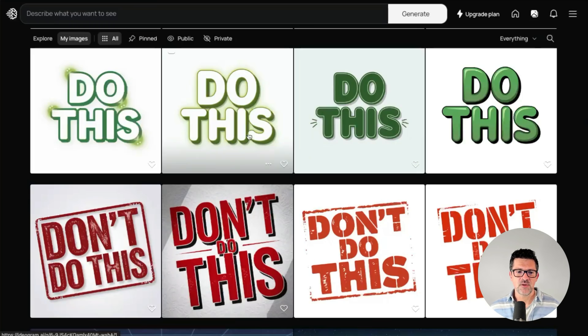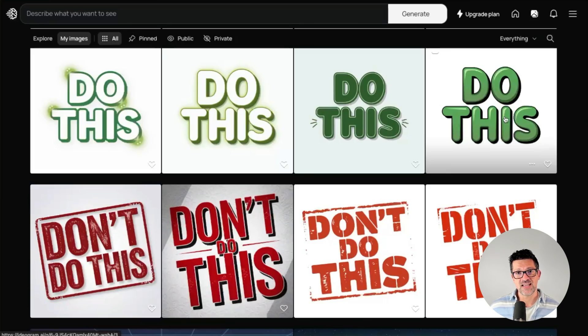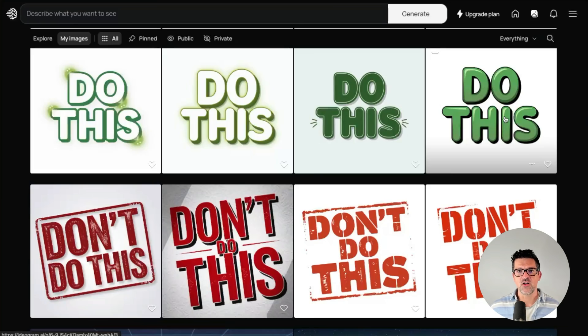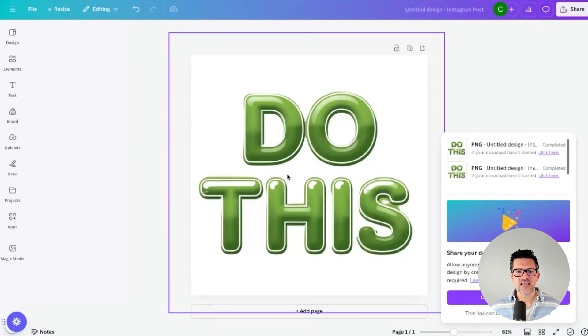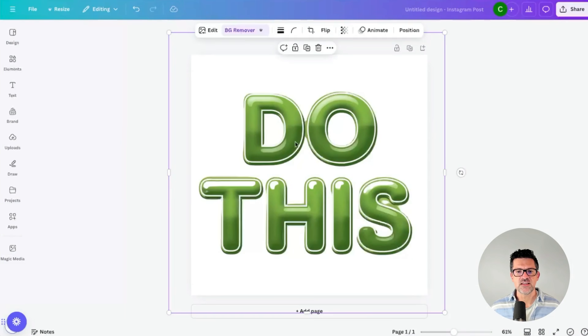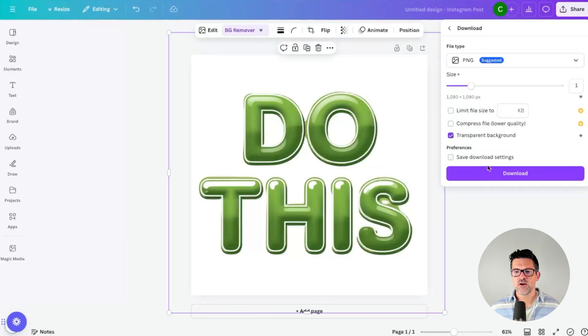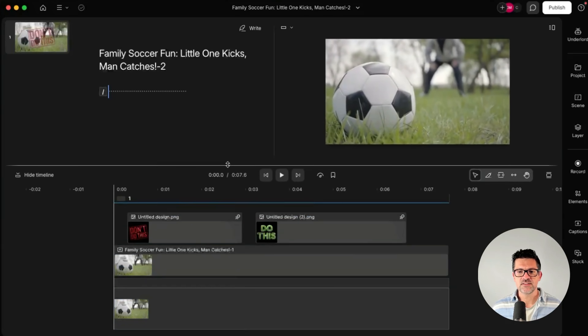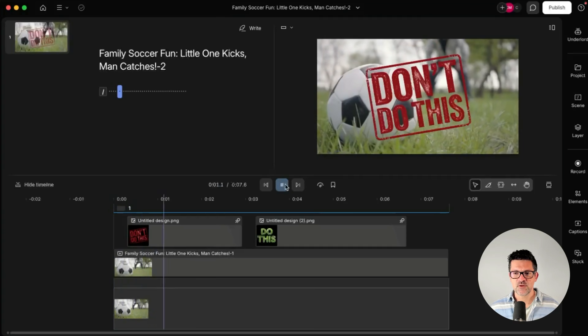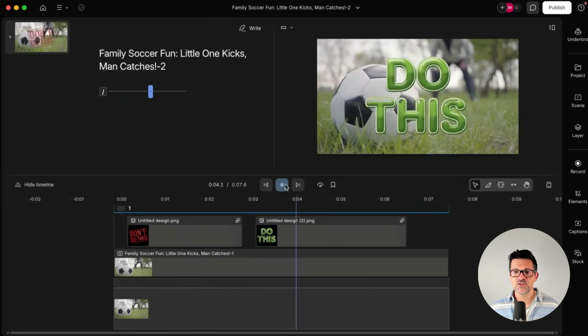Another cool use case is to create title graphics for videos — you can use these in video presentations and sales decks as well. Here's a simple example: I created one image that says 'don't do this' and another that says 'do this.' These can be used inside videos or sales decks to emphasize certain slides. I pulled these into Canva, used the background remover feature, downloaded with a transparent background, and then pulled them right into Descript to really emphasize specific points.